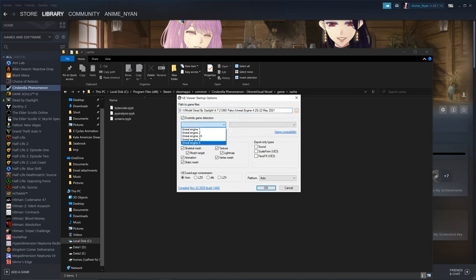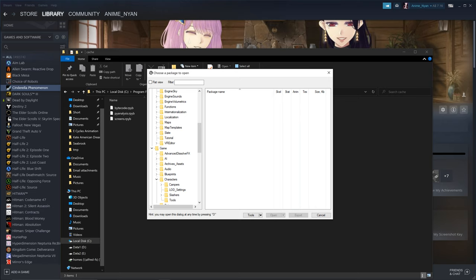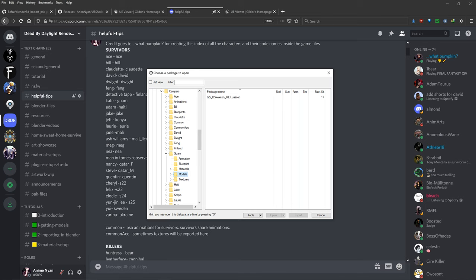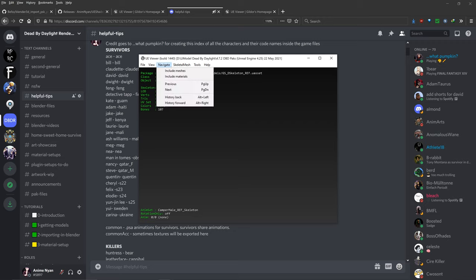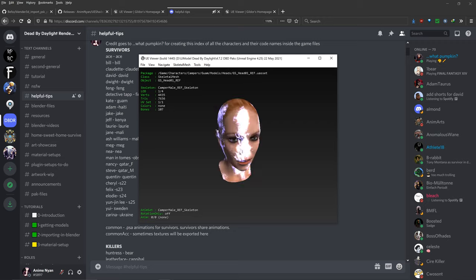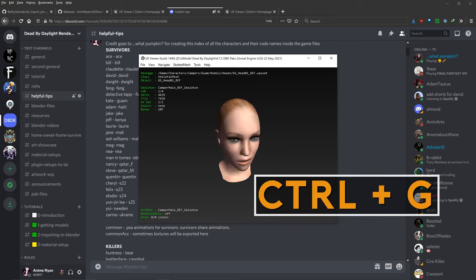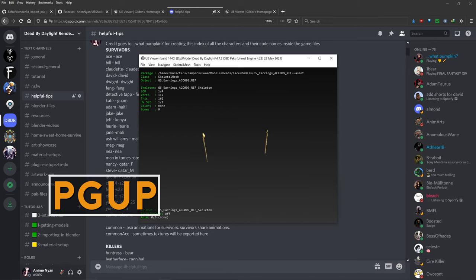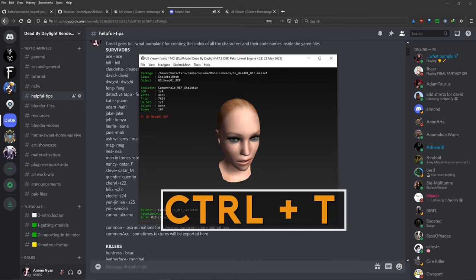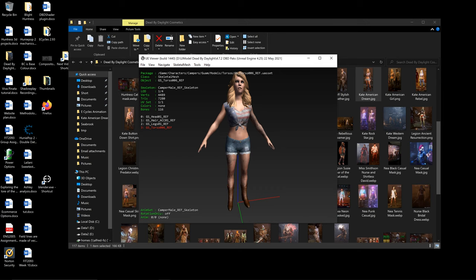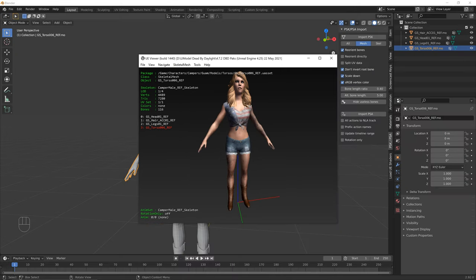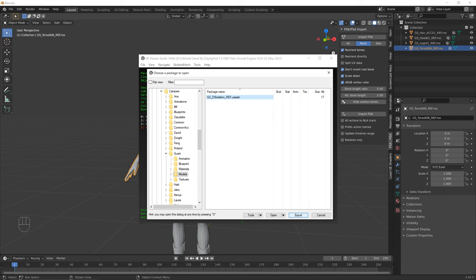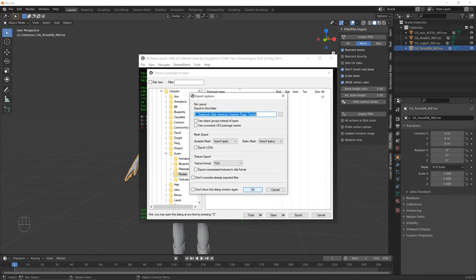In UModel, override game detection, set Unreal Engine 4.25 for the current patch. Navigate to game > characters > campers (for survivors) or slashes (for killers). For Kate, go to campers > guam > models, right-click, open folder content. Enable Navigate > Include Meshes to see only meshes. Use Ctrl-G to toggle specular highlight, page up/down for next/previous object, and Ctrl-T to tag a mesh for export. When all wanted meshes are tagged, go to Tools > Export Current Object. Press O, then in the guam models folder select and export the base skeleton (underscore skeleton underscore ref). Right-click the animation folder and choose Export Folder Content.